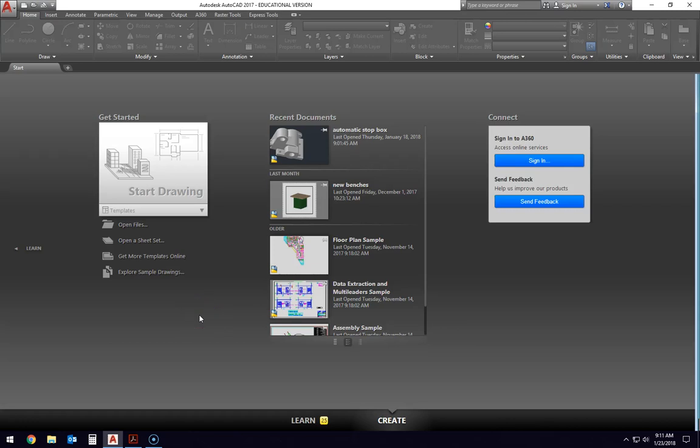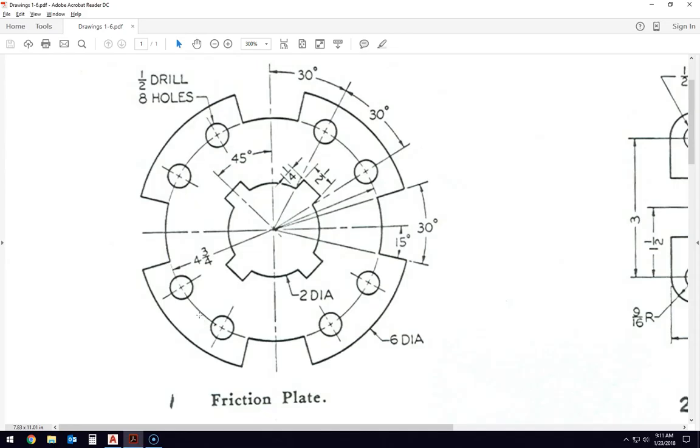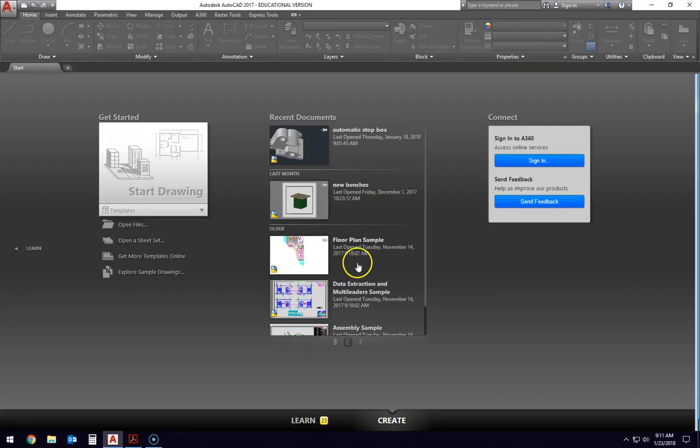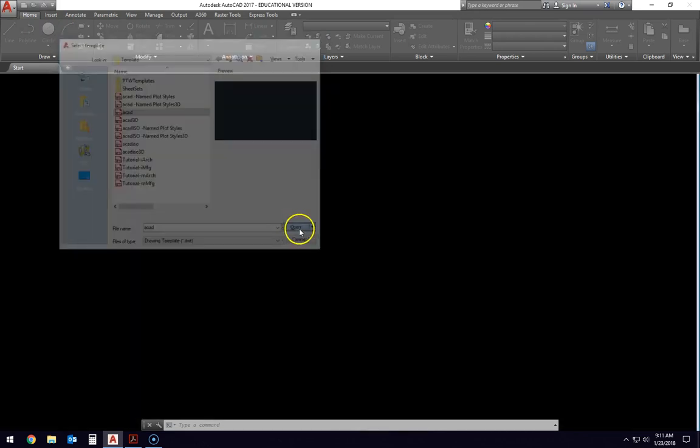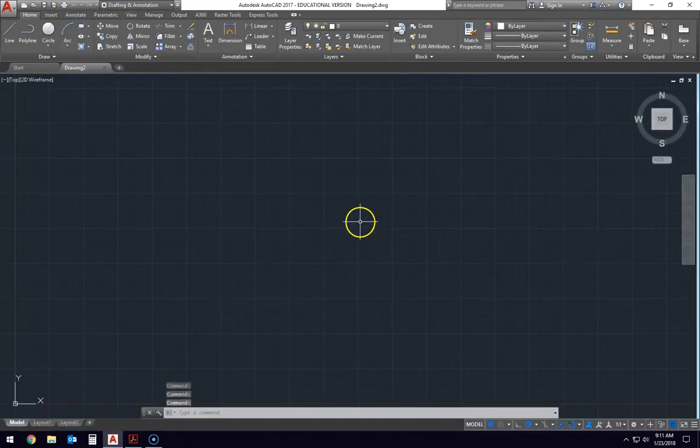Hello everyone. Today we're going to get started on drawing the friction plate. I'm going to show you how to draw all the angles and all the circles that go into this little guy. So first thing we're going to do, start with a new AutoCAD document. You're going to use the regular AutoCAD.